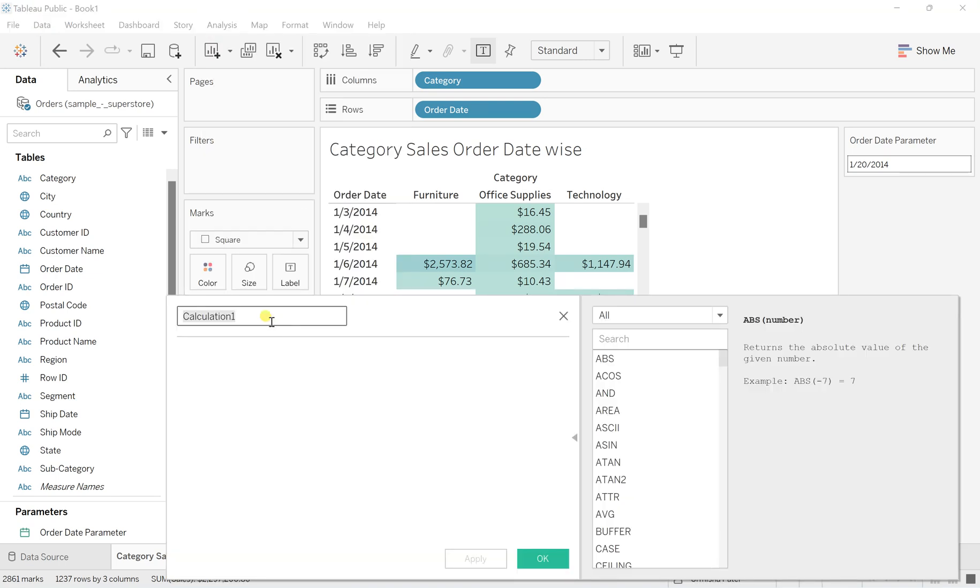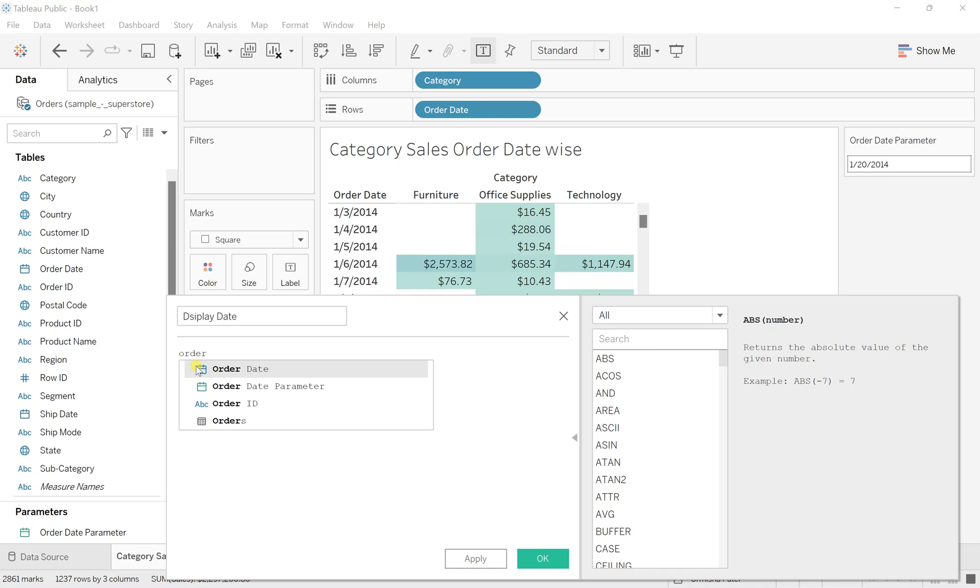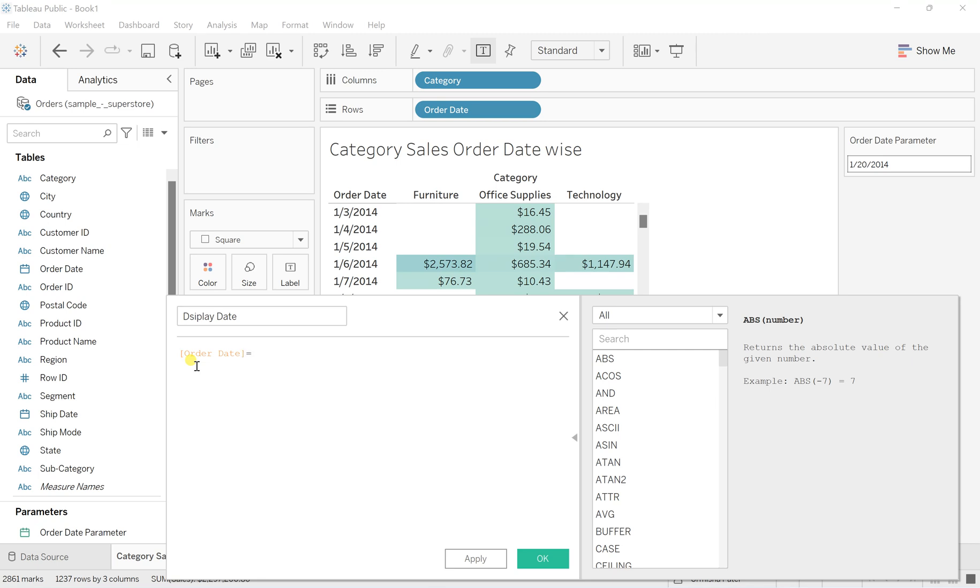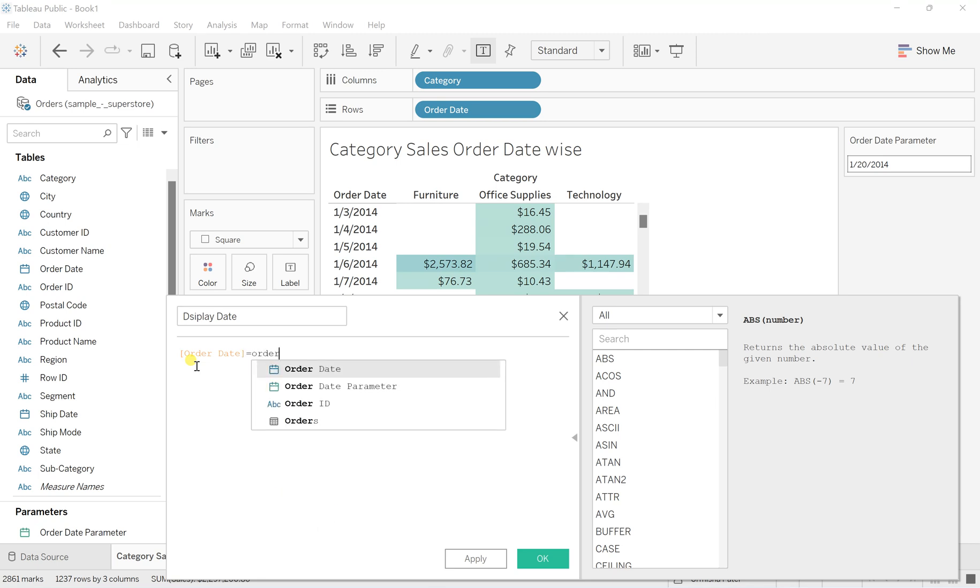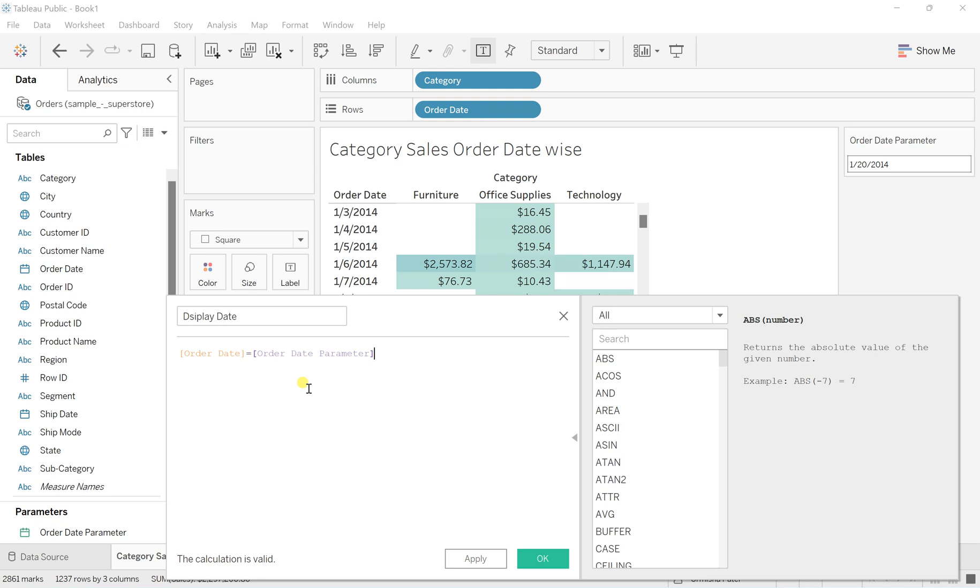I'm going to name it Display Date. Here, the order date should match the order date parameter, so write: order date equals order date parameter. This is because whatever parameter I pass should exactly match that order date, since I want results for that date only.